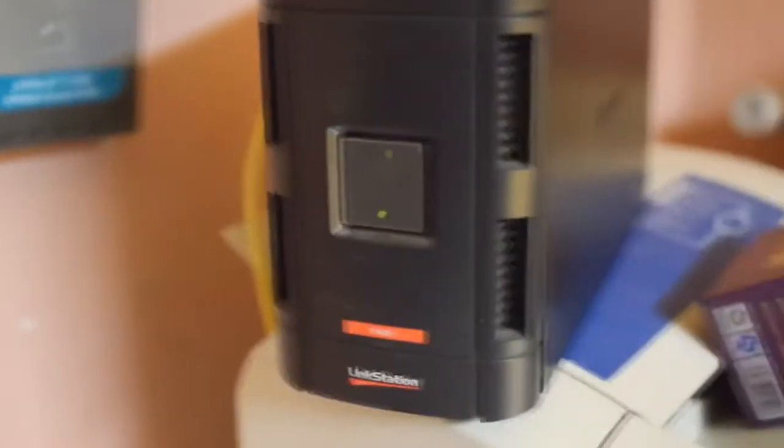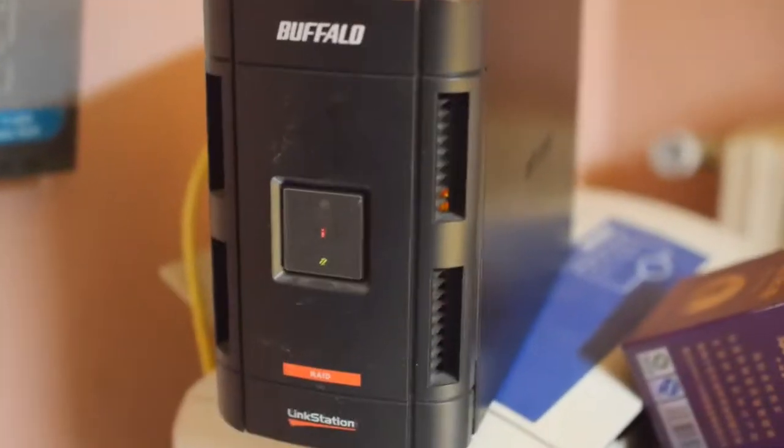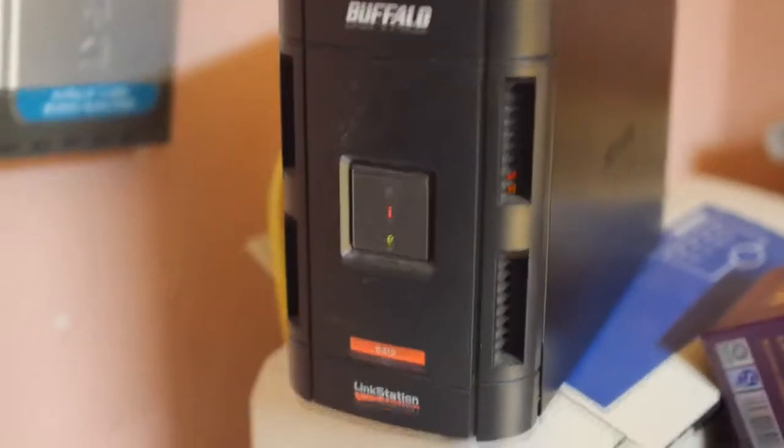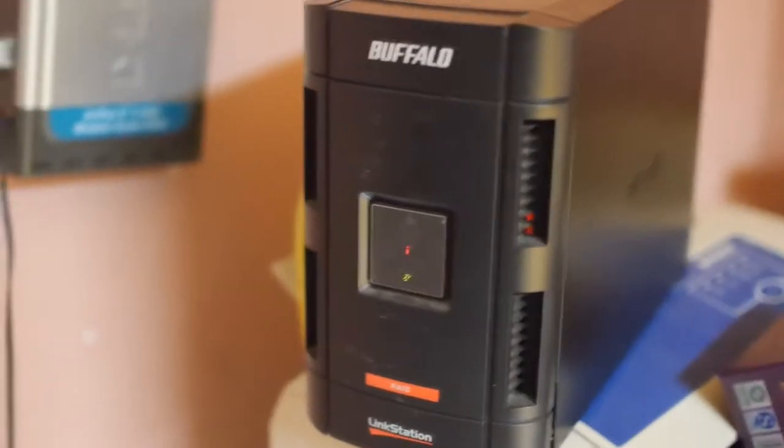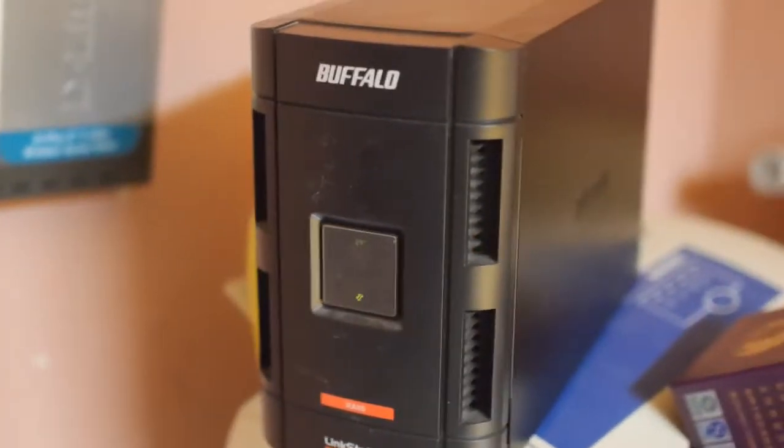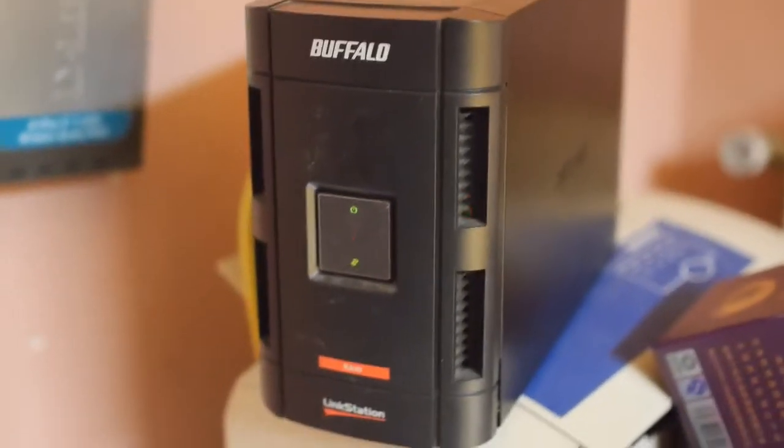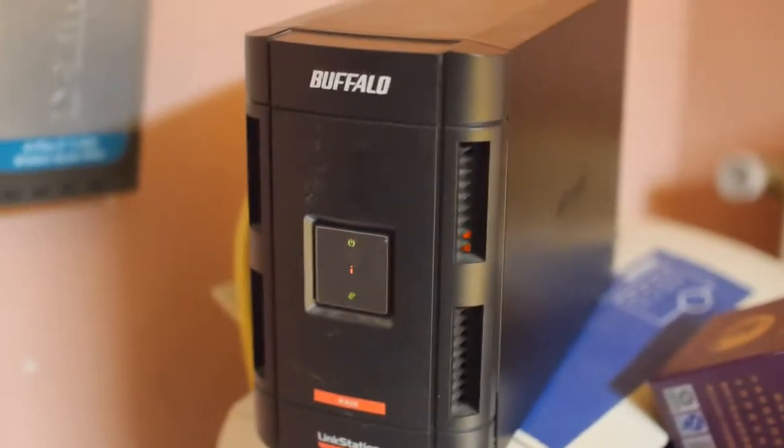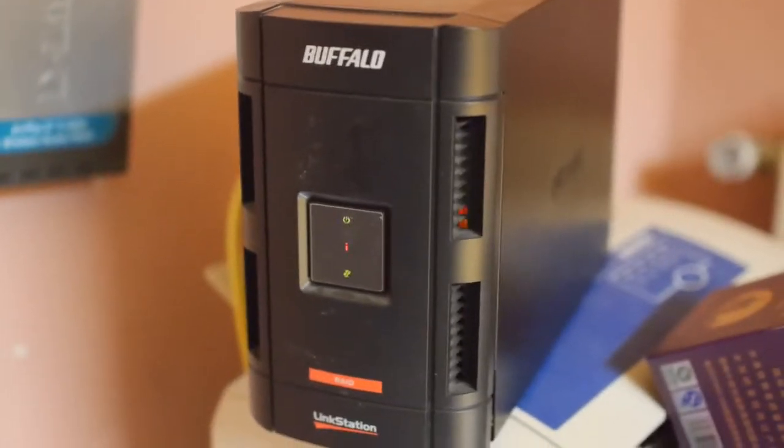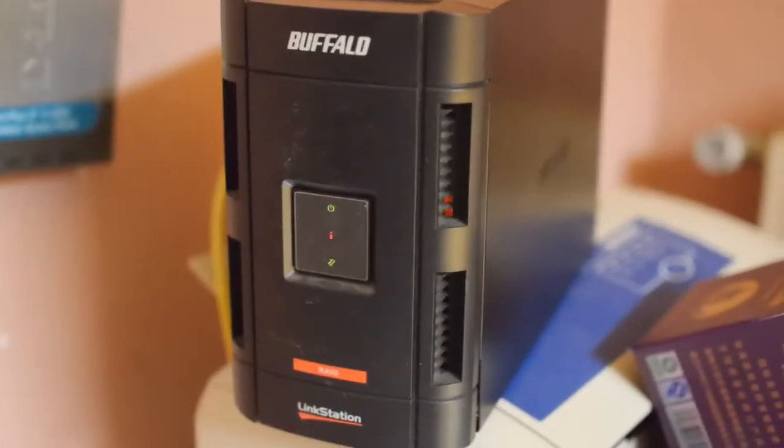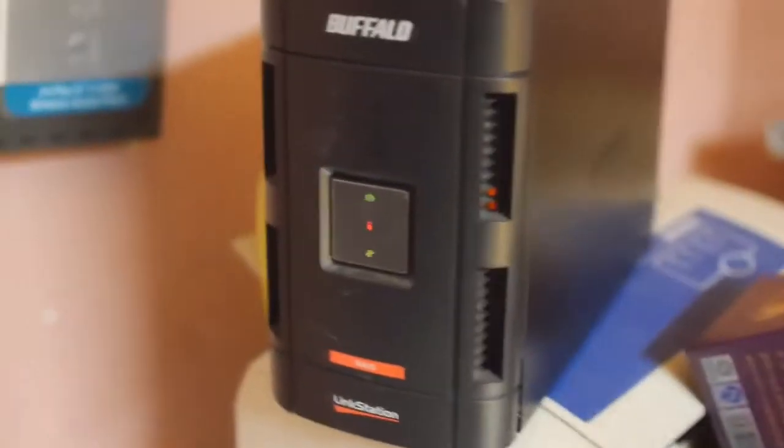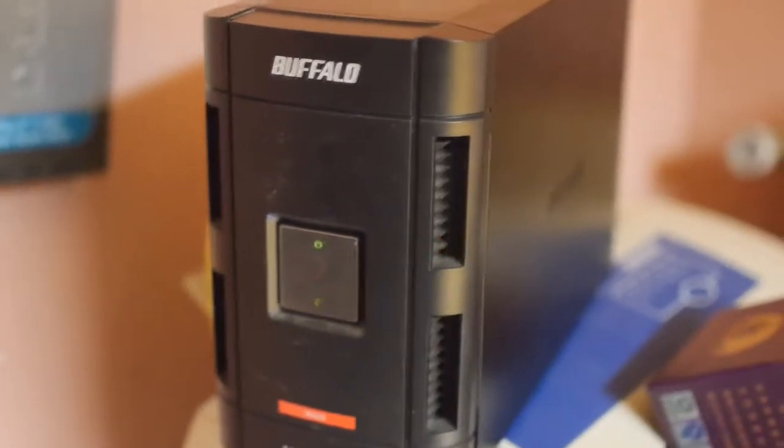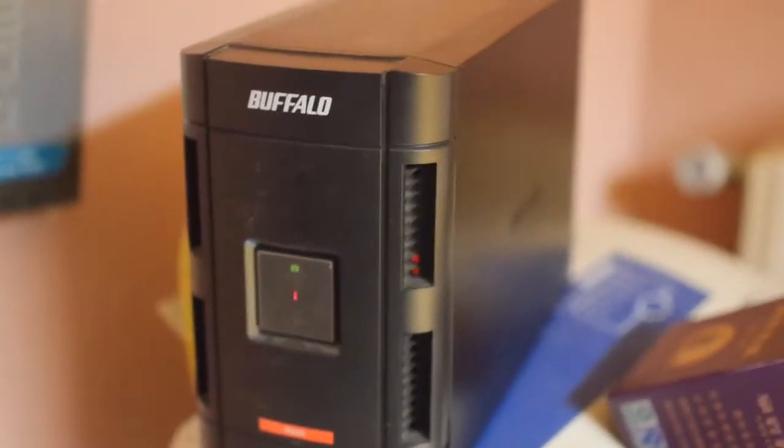So ignore this red light here because I had to replace the fan in the unit which also is not exactly the same type of fan that was in it but it works nevertheless. So the red warning light, that's actually for the fan, not for the other problems.